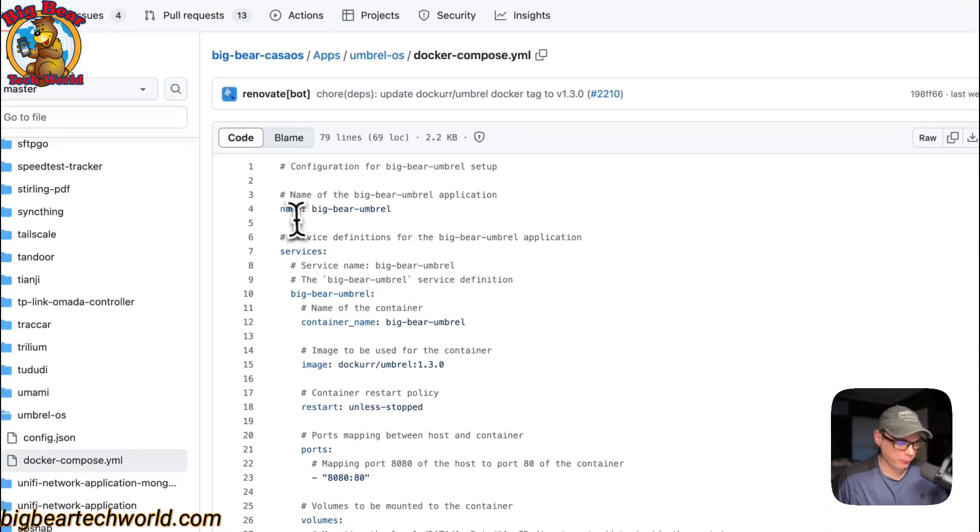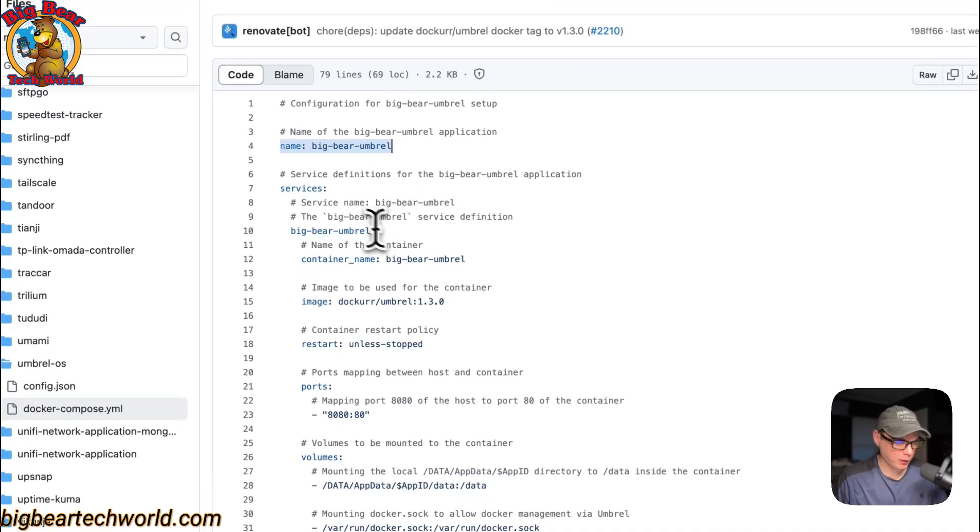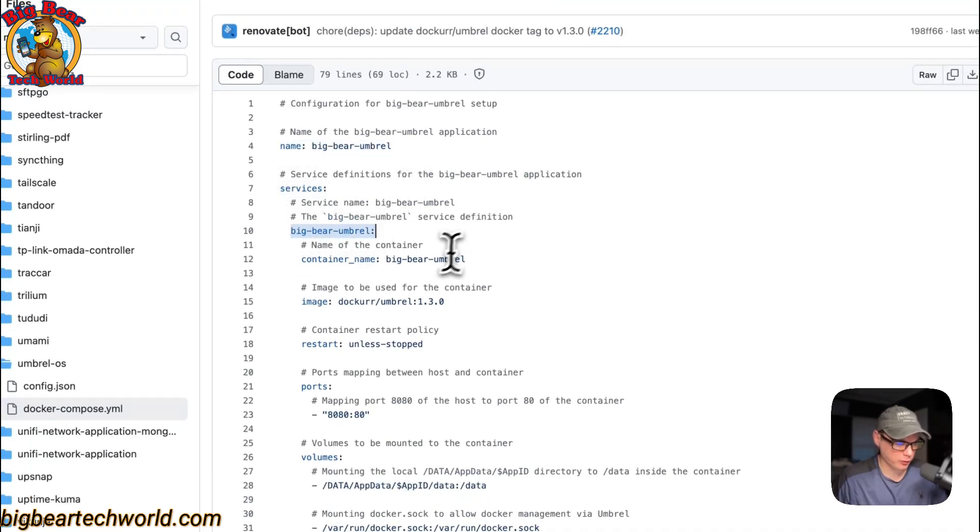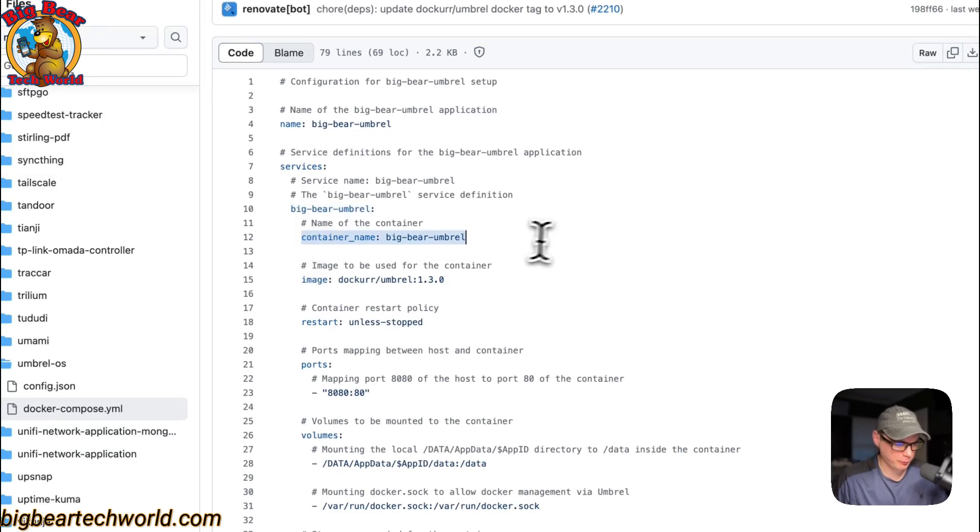The CasaOS app name is called big-bear-umbrella. I'm going to set some services, and the first service underneath the services is called big-bear-umbrella. The container name is big-bear-umbrella so docker doesn't have to generate a random name.